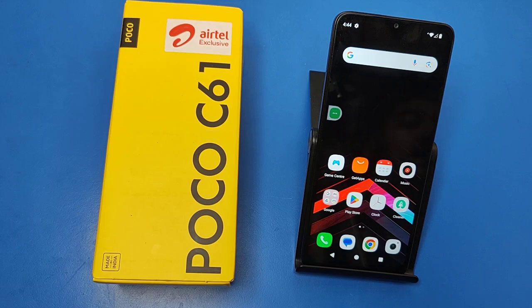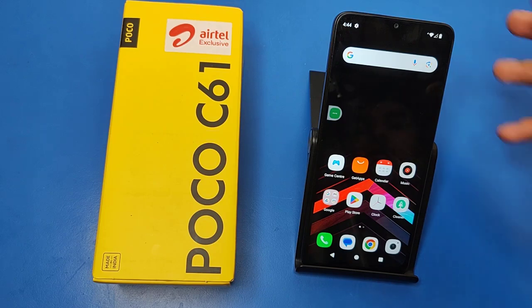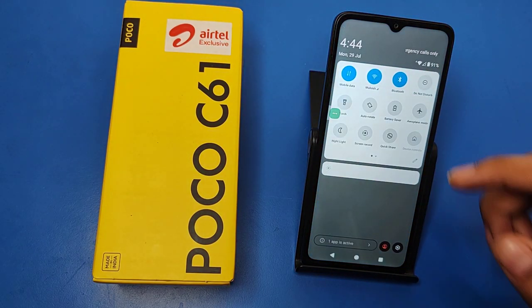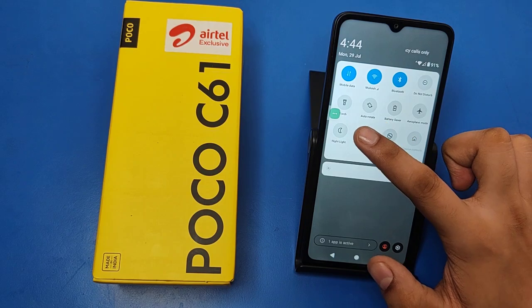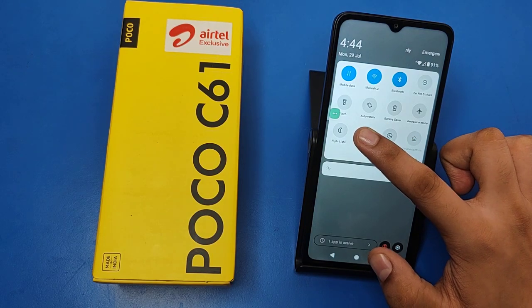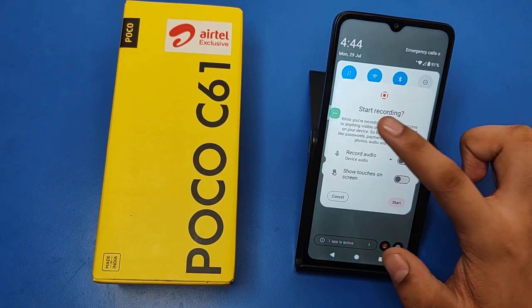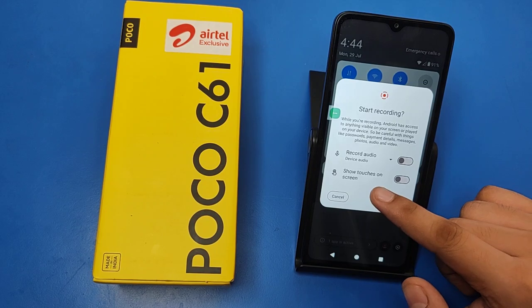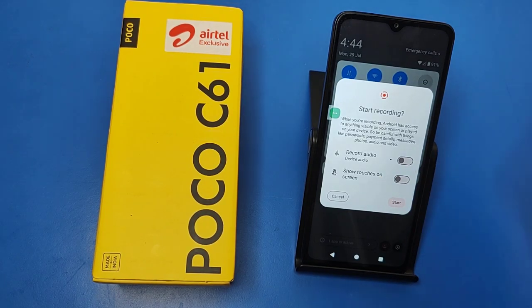So let's start. First, you have to just swipe up, and here it is — Screen Record. You have to just long press it. You can see this.